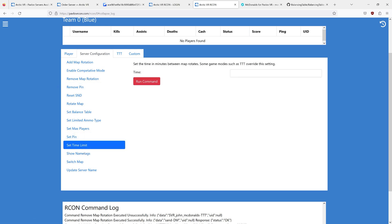There's a time limit. The maximum is 600 minutes. You shouldn't really set this larger than that. The minimum is 5 minutes. Most game modes override this setting, such as TTT or custom game modes.